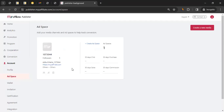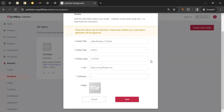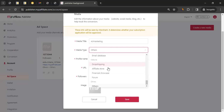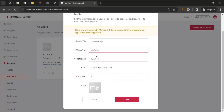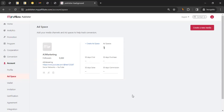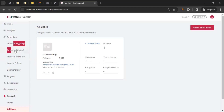When getting a link for the first time in MyAffiliate, you may need to click 'Create New Space' and add your media details — the same information you entered on the DHgate platform. You can click the edit icon to update your media title, type, profile name, URL, and follower or traffic count. You can also add multiple media spaces if you plan to promote on different platforms.